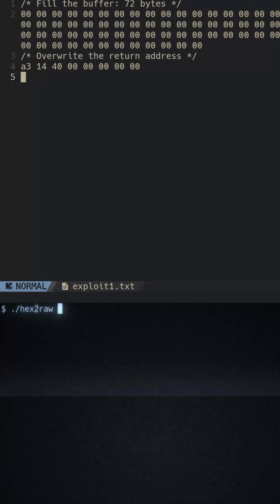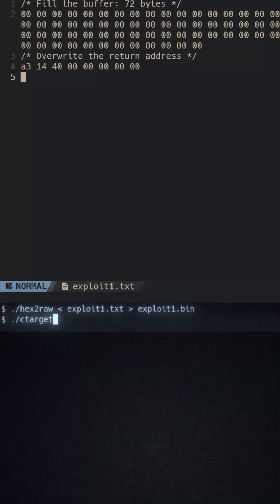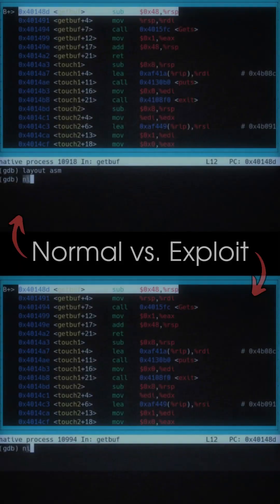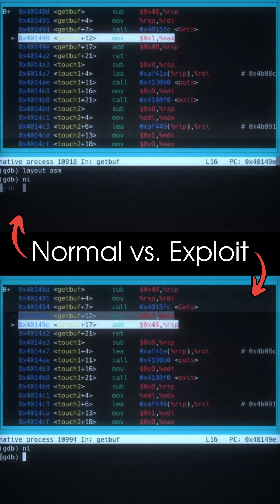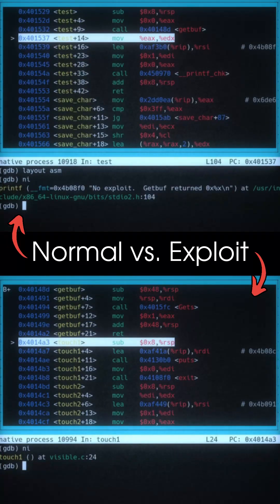Now when we convert this to a raw string and feed it into the vulnerable program, it will overwrite the return address and change the program behavior. Instead of returning to the caller, the function will jump to our target function.